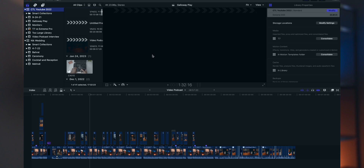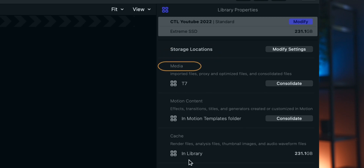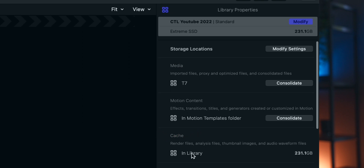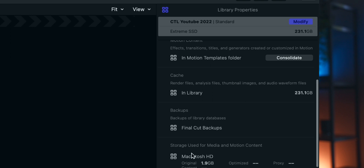The first culprit you're going to run into is what is called cache. Depending on how you have your Final Cut Pro set up, you can click on the library and then come over to library properties. You'll see it has your storage locations, your media, and then down here something that says cache — your in-library cache is made up of render files, analysis files, thumbnails, images, and audio WAV files.